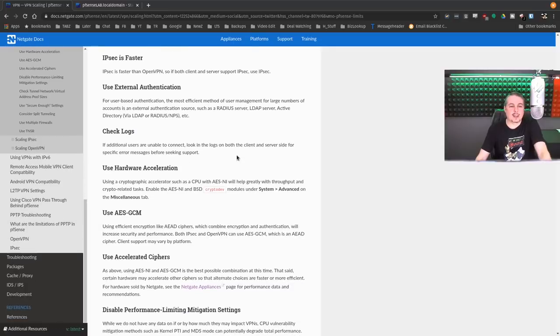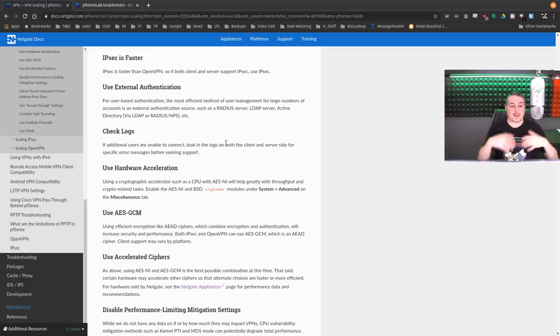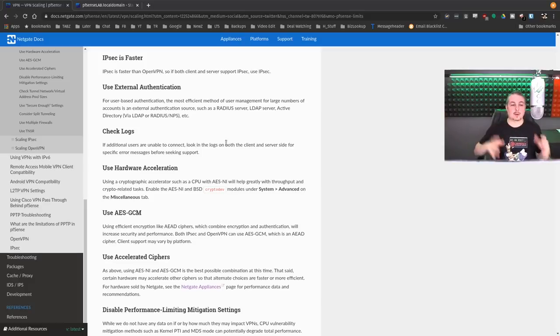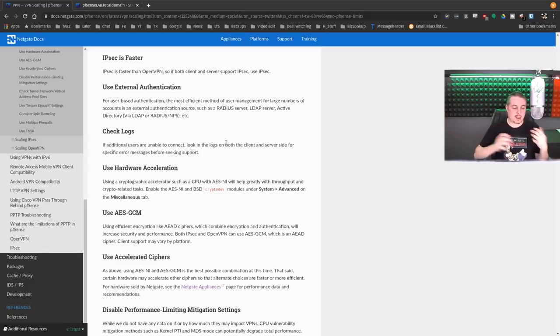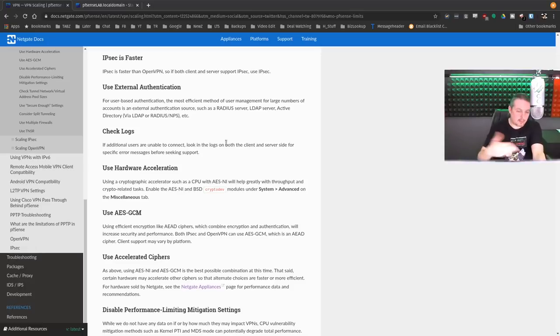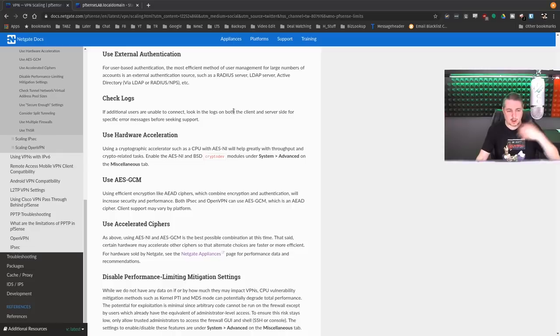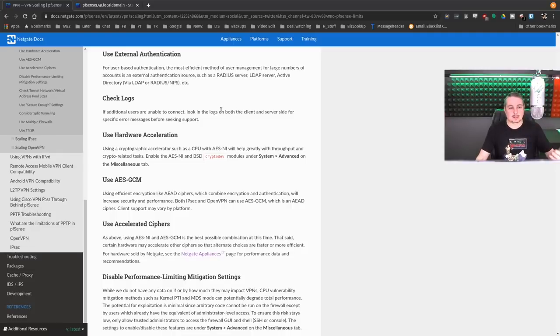External authentication. User-based authentication is great when you have a few users. When you have a thousand users, suddenly now you're loading up the hardware on pfSense to handle the authentication as well as a VPN. This can be very taxing on the system. Therefore, using an external authentication server when you're talking about that many users is going to be important.